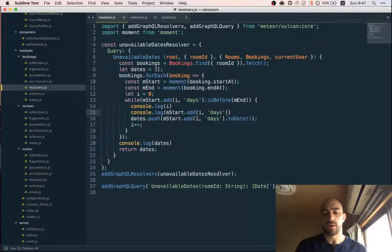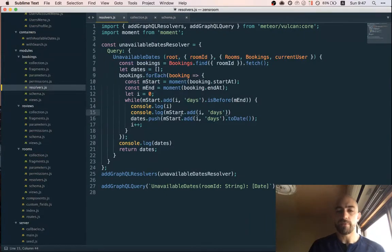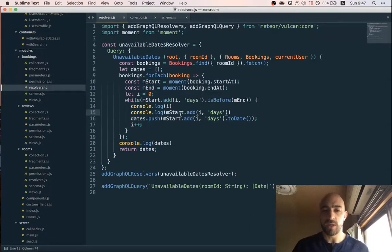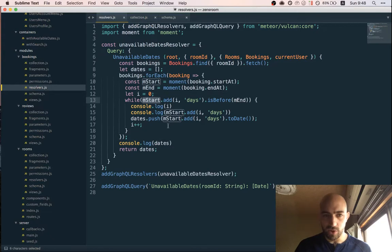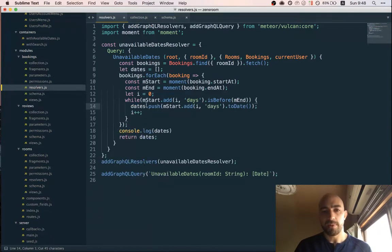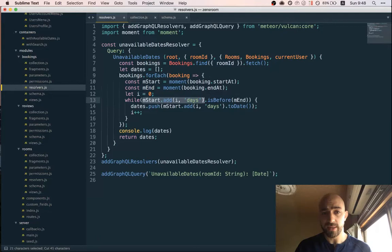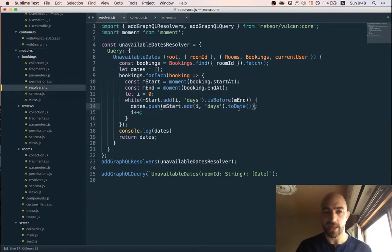Okay, now I know what's going on. Right, I forgot that add mutates the moment. So, okay, so here, okay. What I mean by that is, when I'm doing this, it's already adding one day. And then it adds another day here. So, I can't do add twice. Nice.